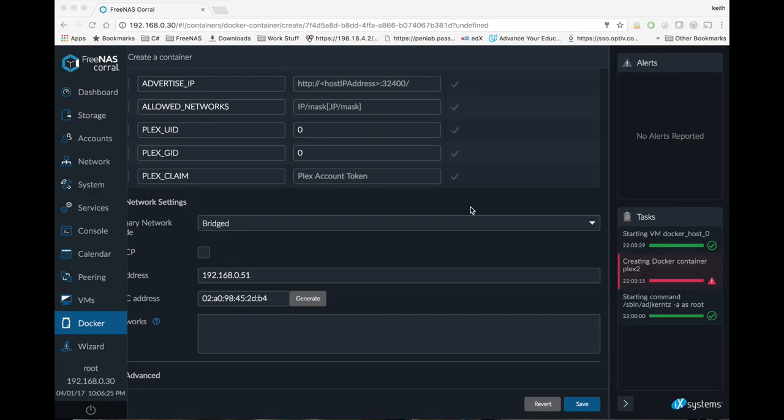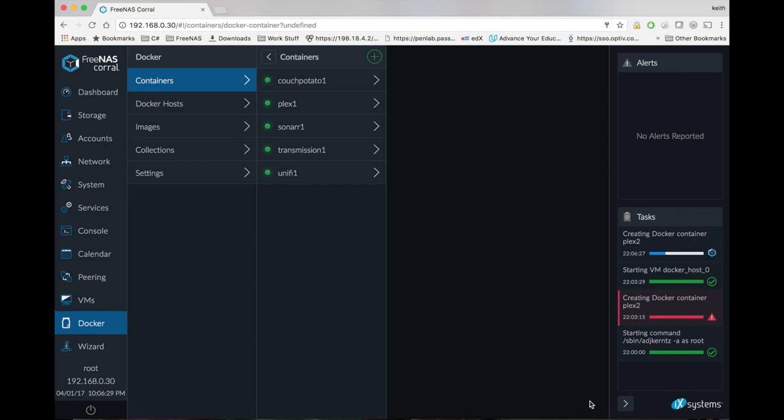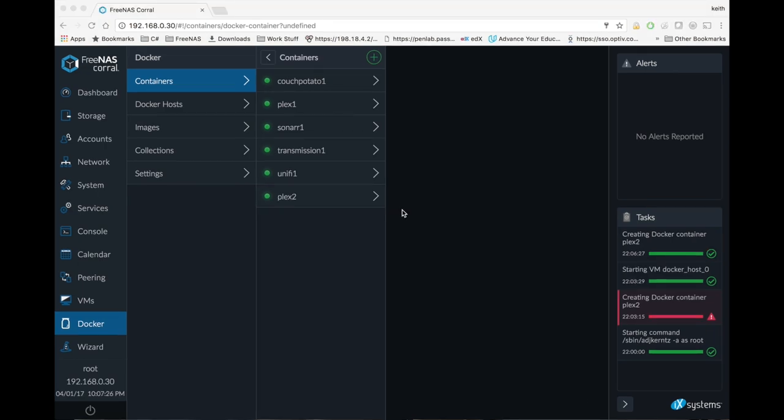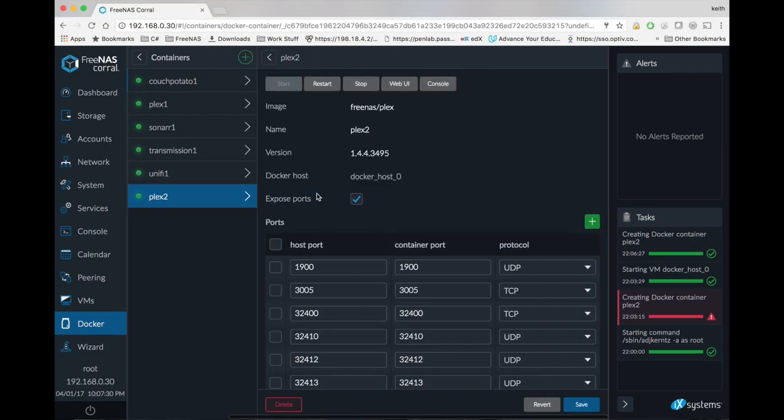So we're going to go ahead and hit save. So once that's up and running, we're going to go ahead and click on that container. Click the web UI button.